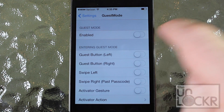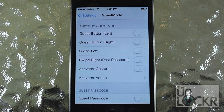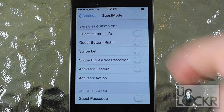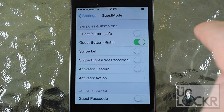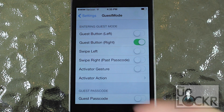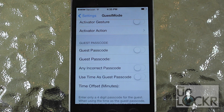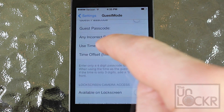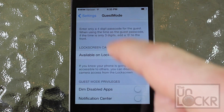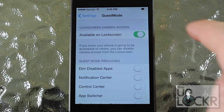Enable that and then tap in the method for the guest to access the phone. I'm just going to go with guest button on the right of the lock screen. Guest passcode — I'm not going to turn this on because it kind of defeats the point of this tweak, so I'll leave that as is. I want my guests to have access to the camera on the lock screen — that's fine.